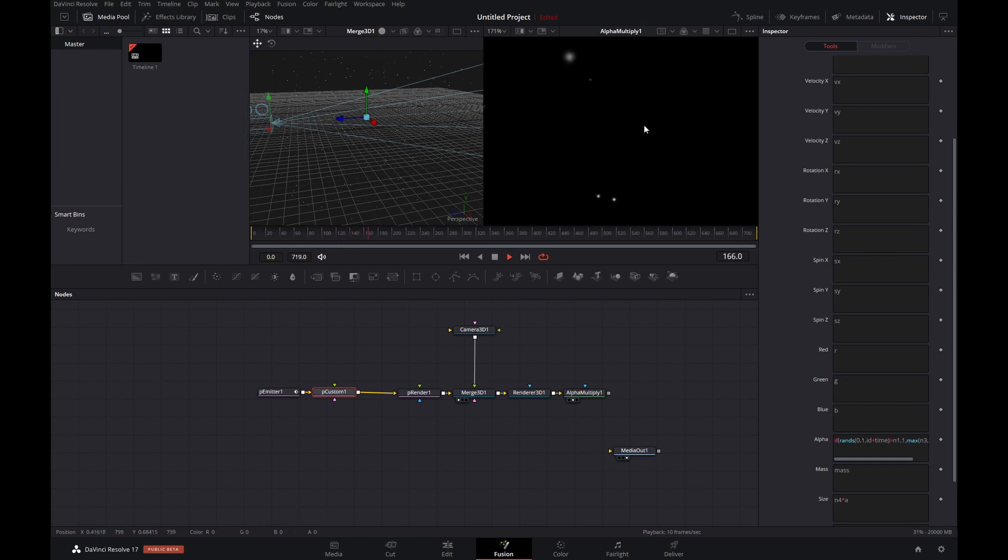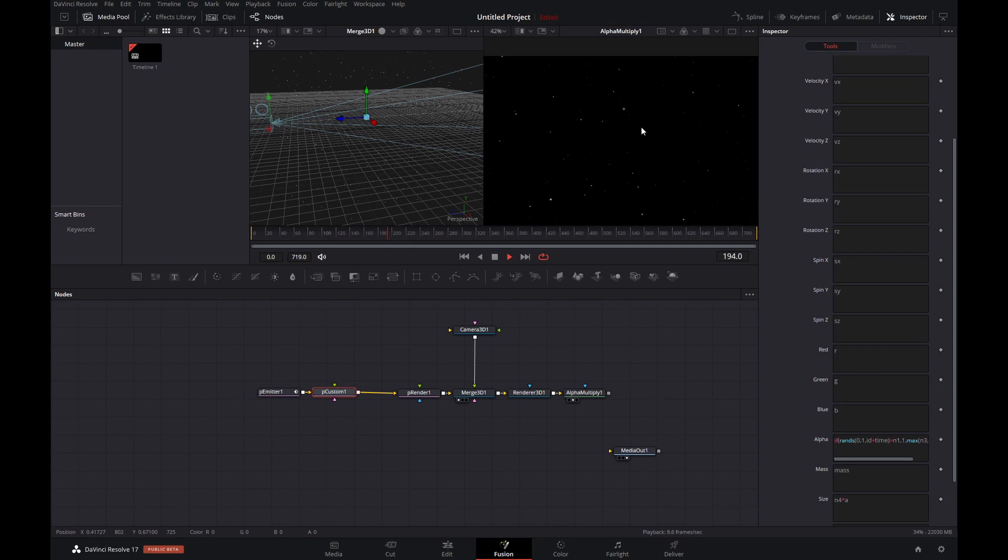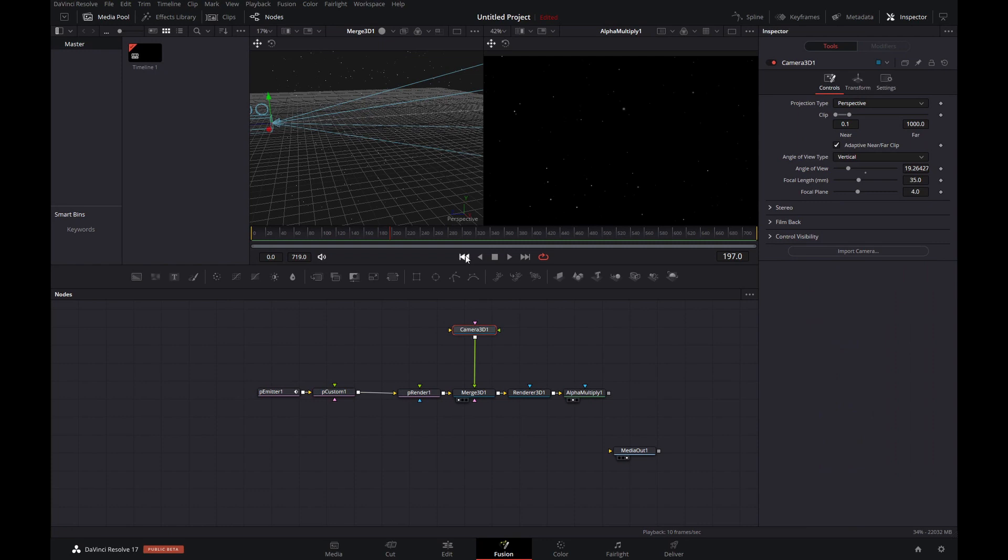And when we play it back now, we see a more exaggerated effect. Because not only does it brighten up, it also gets larger. So all we need to do now really is animate the camera a bit.